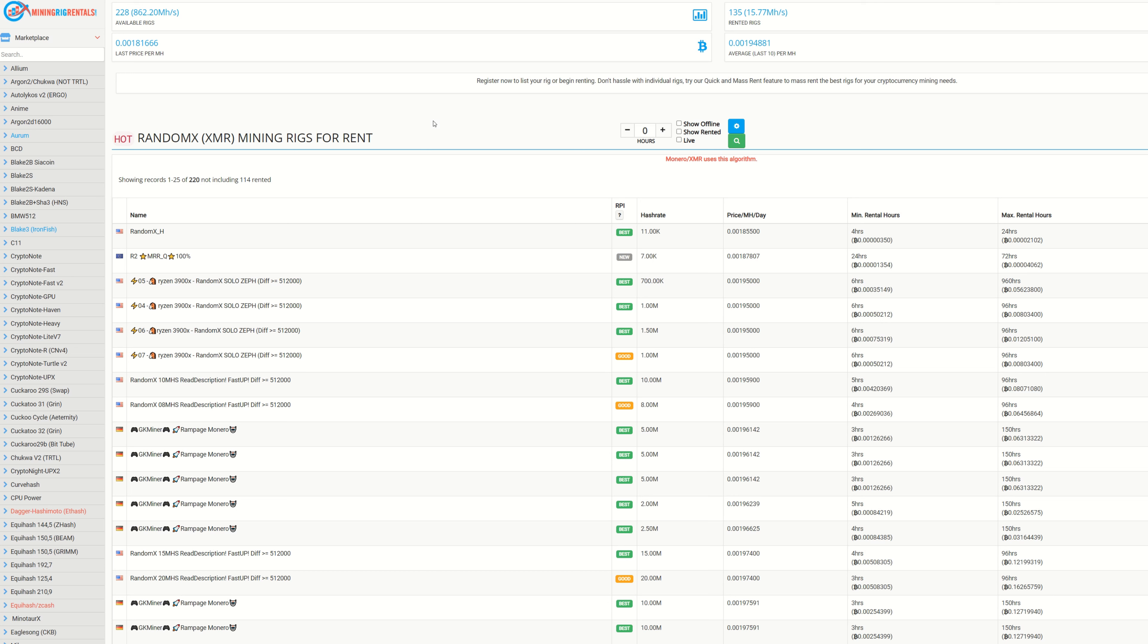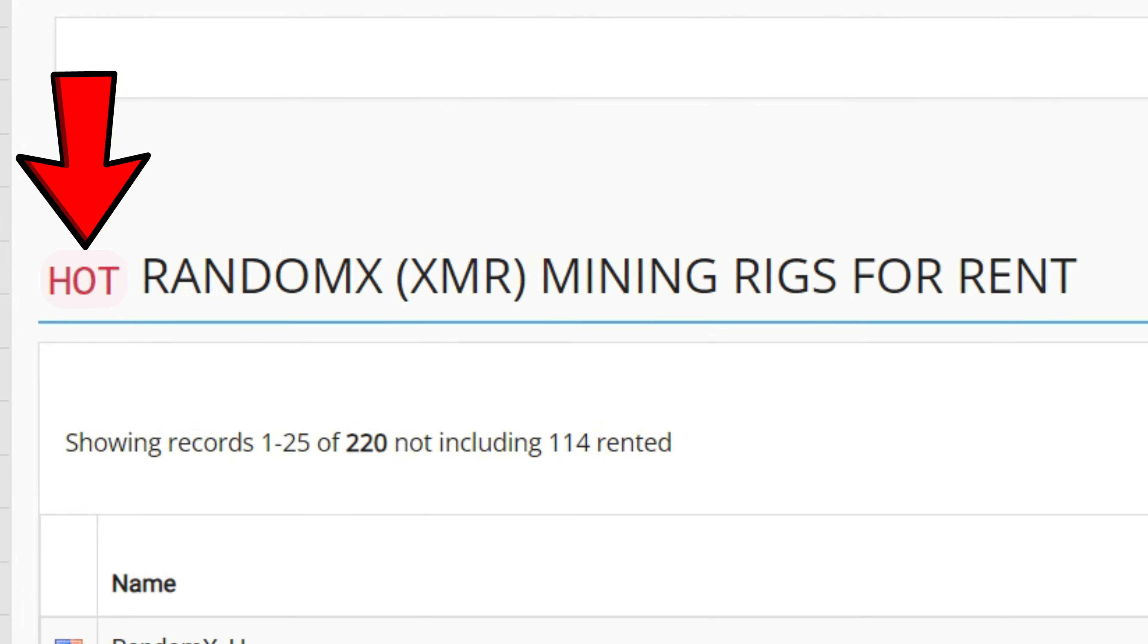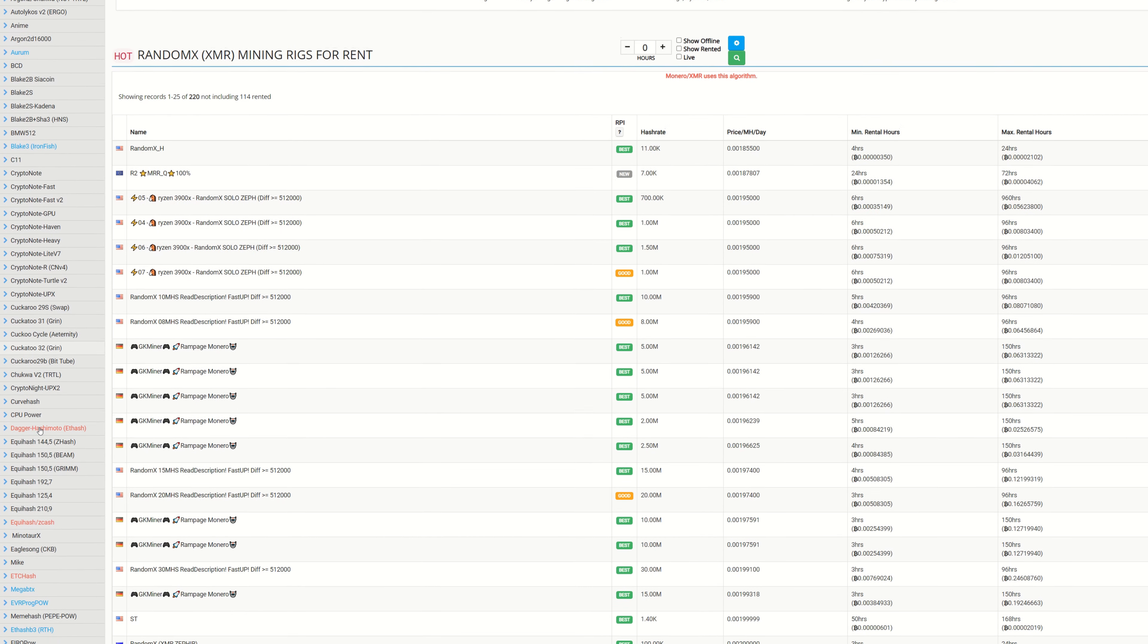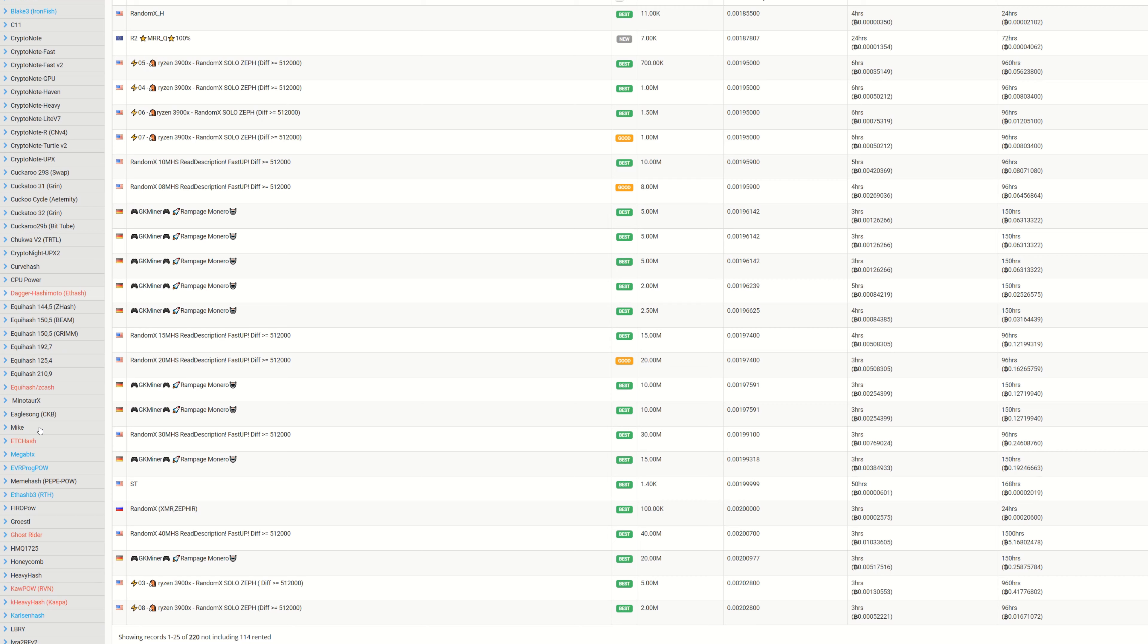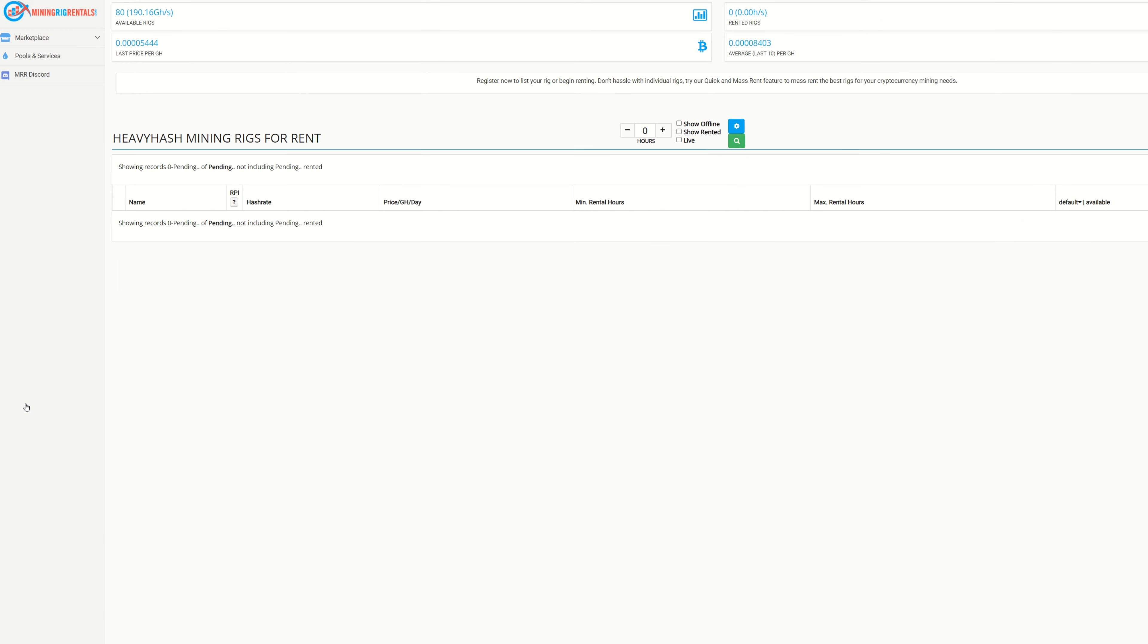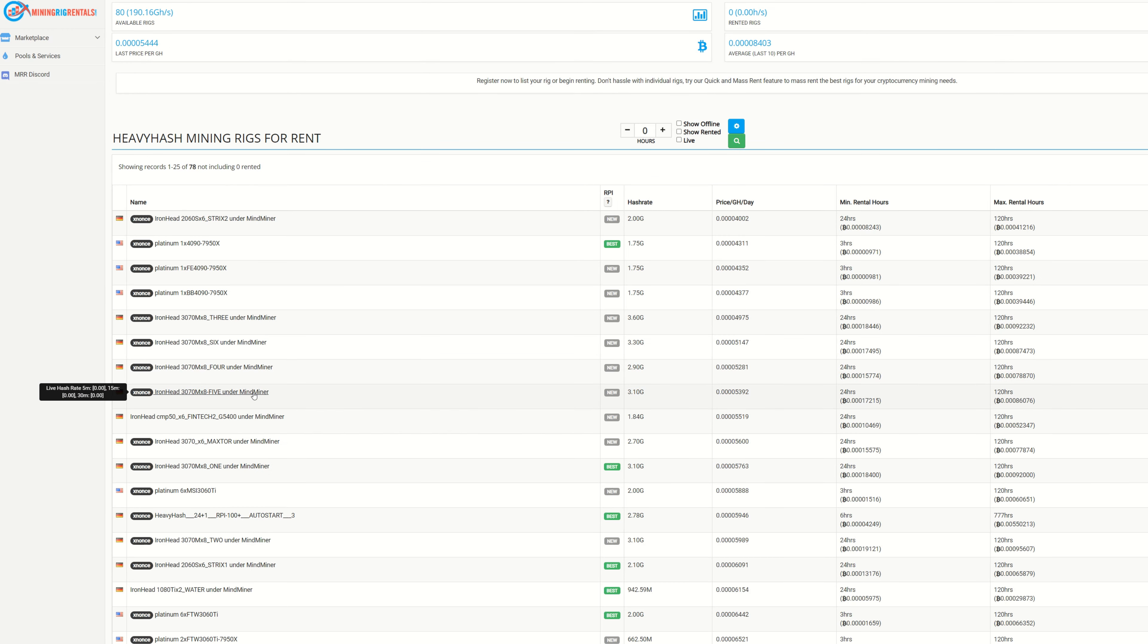Another platform you can bounce around to is Mining Rig Rentals. This is another rental platform just like NiceHash. A lot of people actually like this one better. I'm in RandomX, we can see there's 228 available rigs, 862 megahash for RandomX, and there's 135 rented at 15.77 megahash.